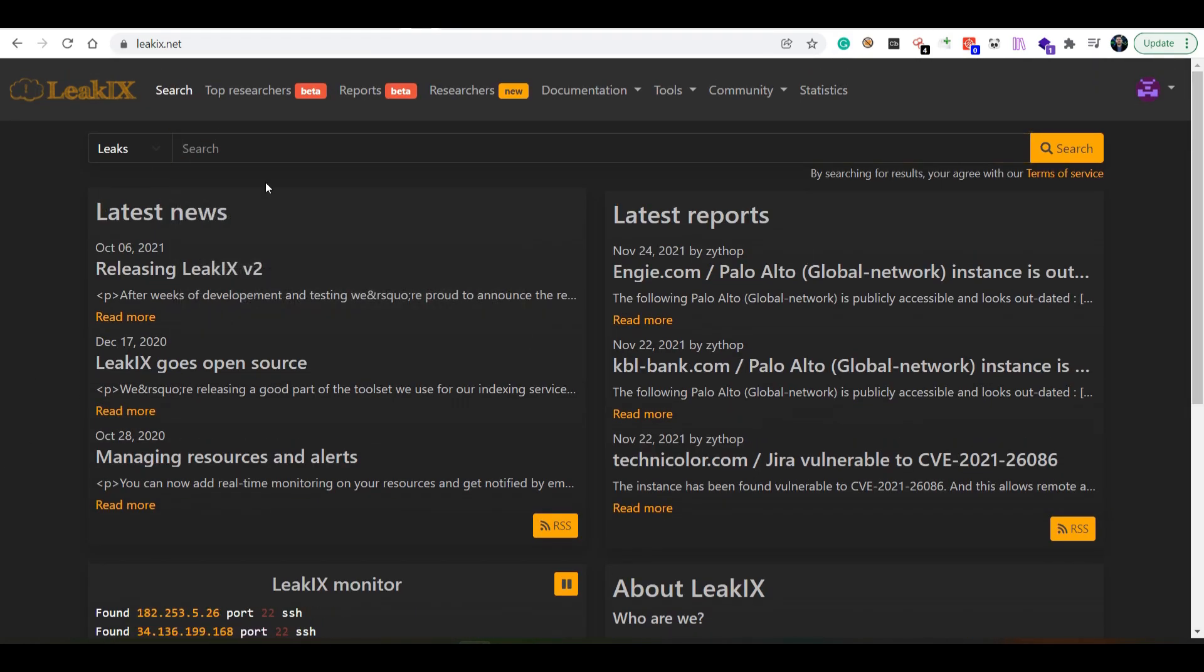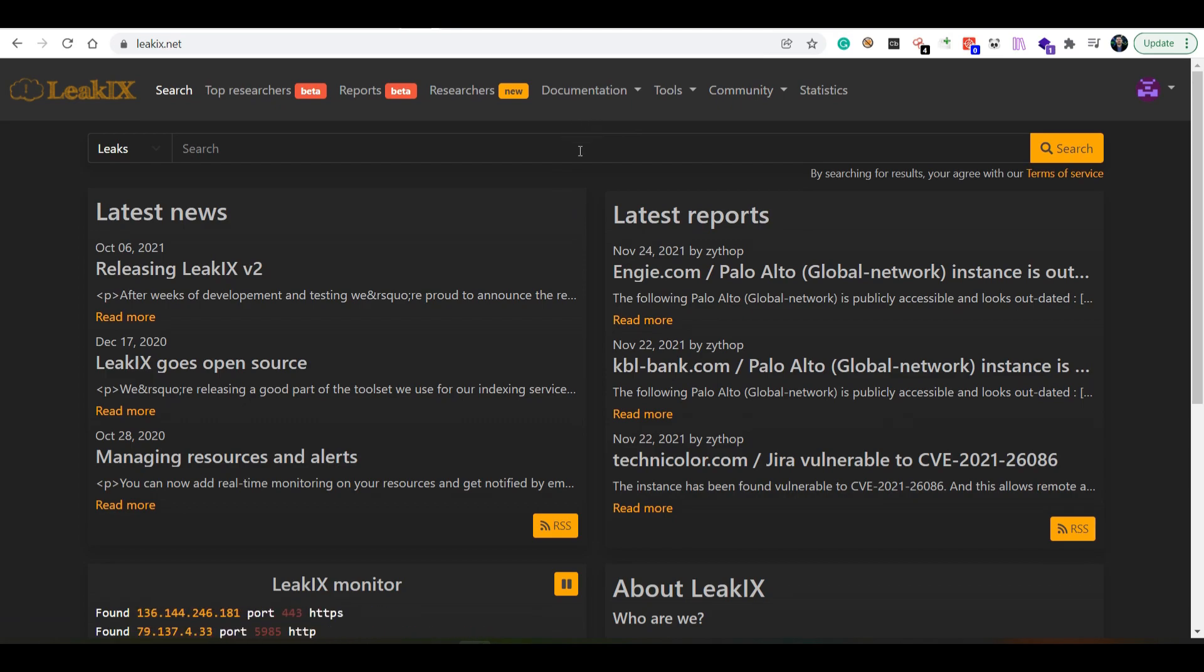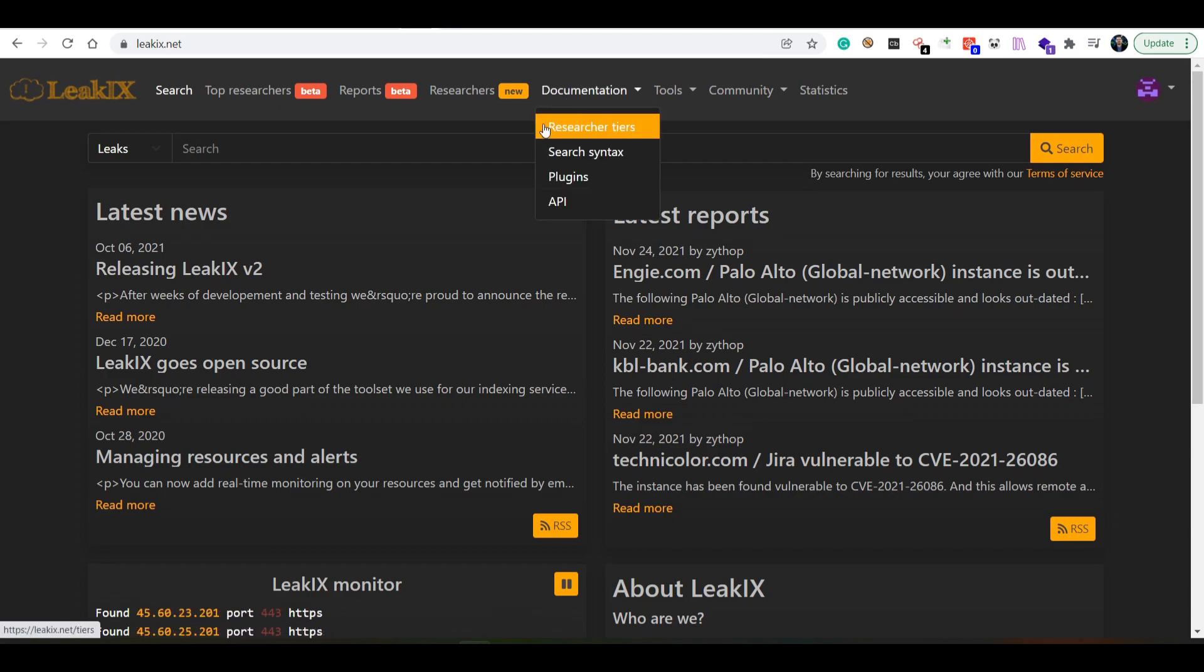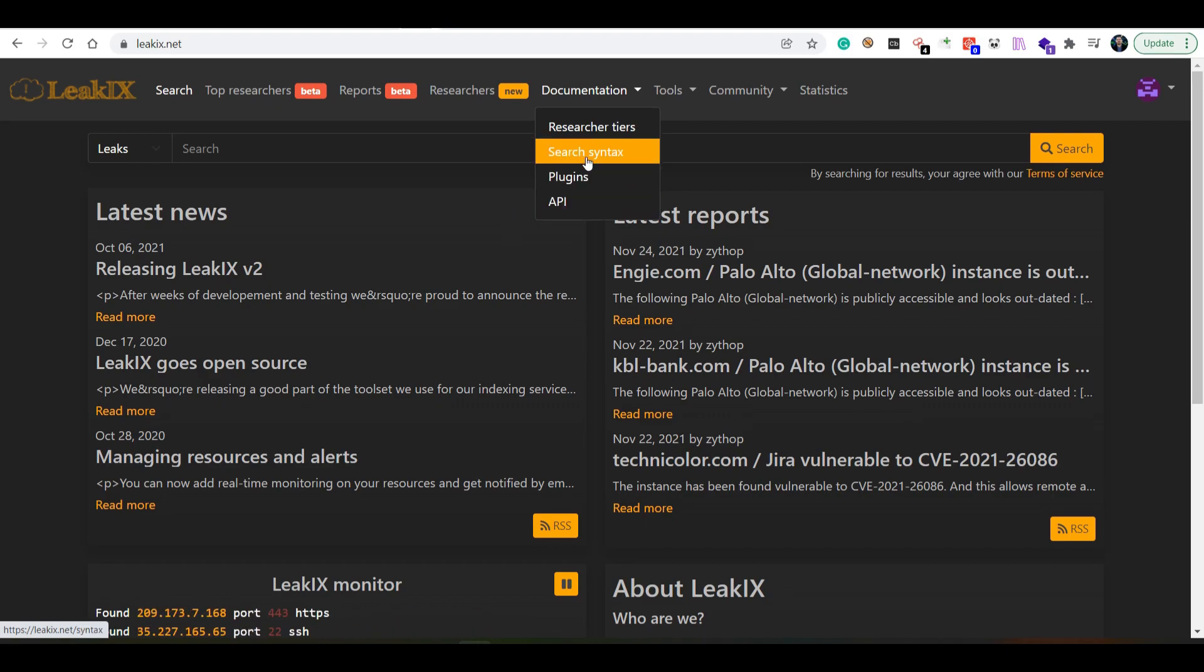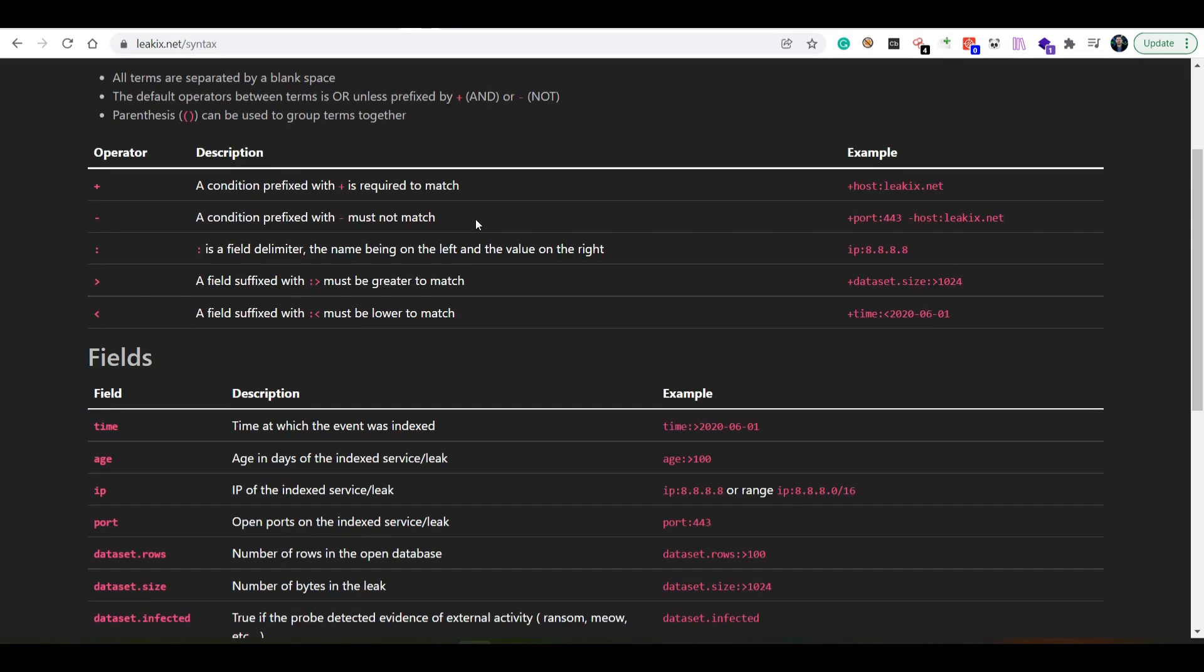When it comes to search, this actually works like any generic search engine. You can apply operators and search queries as you would do in Shodan or in any other similar engines.